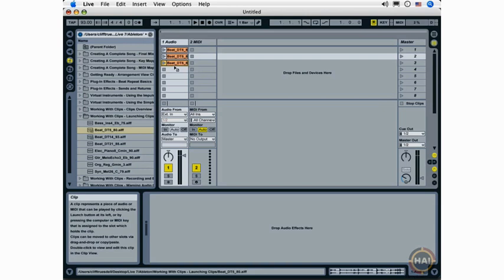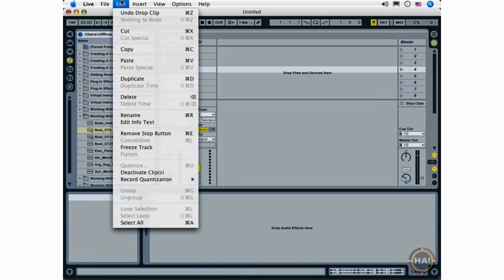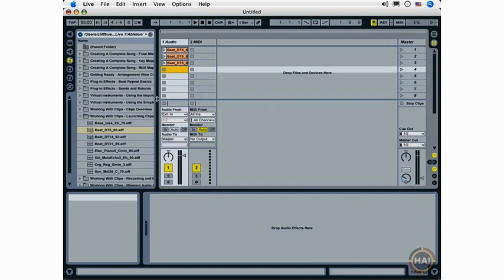You can also access this same functionality from the Edit menu, Copy, Paste, Duplicate. And of course, Delete, which you can also access with the Delete key.